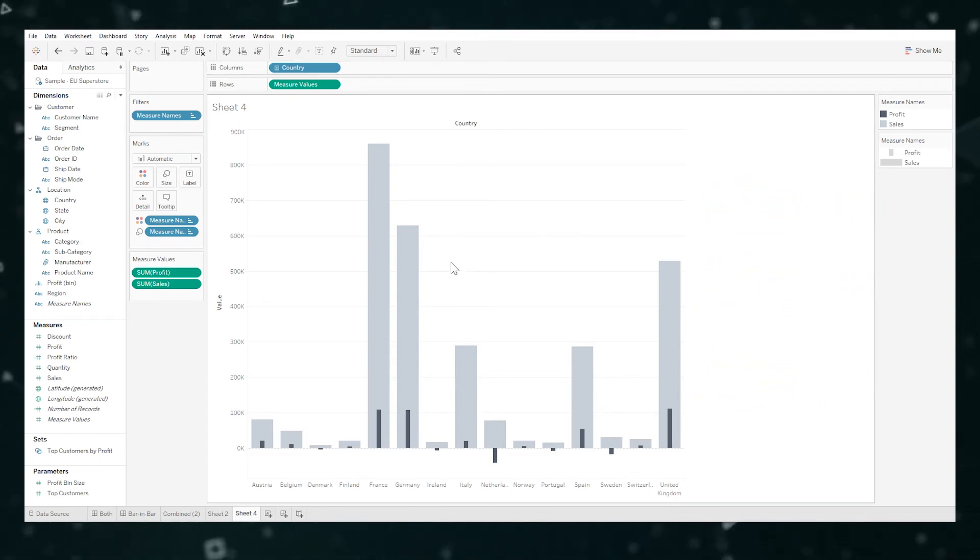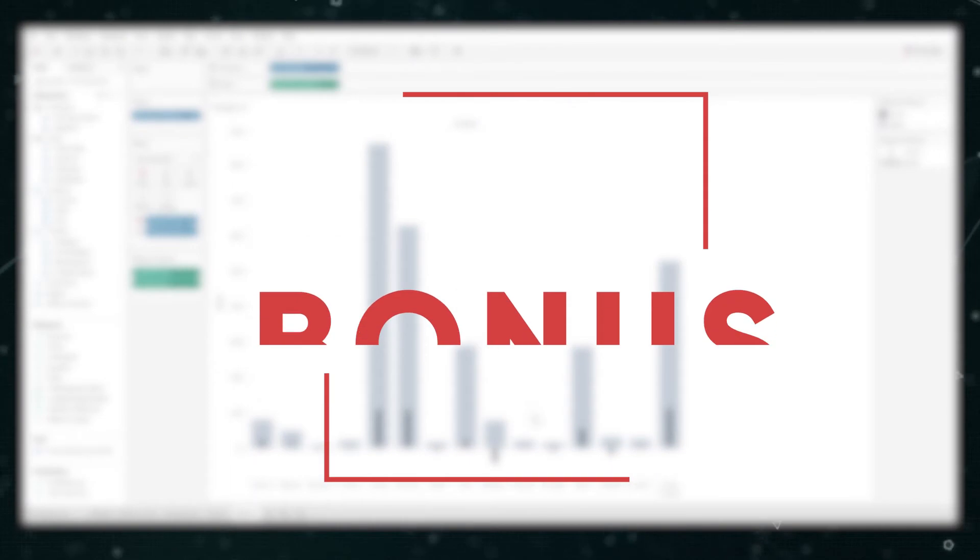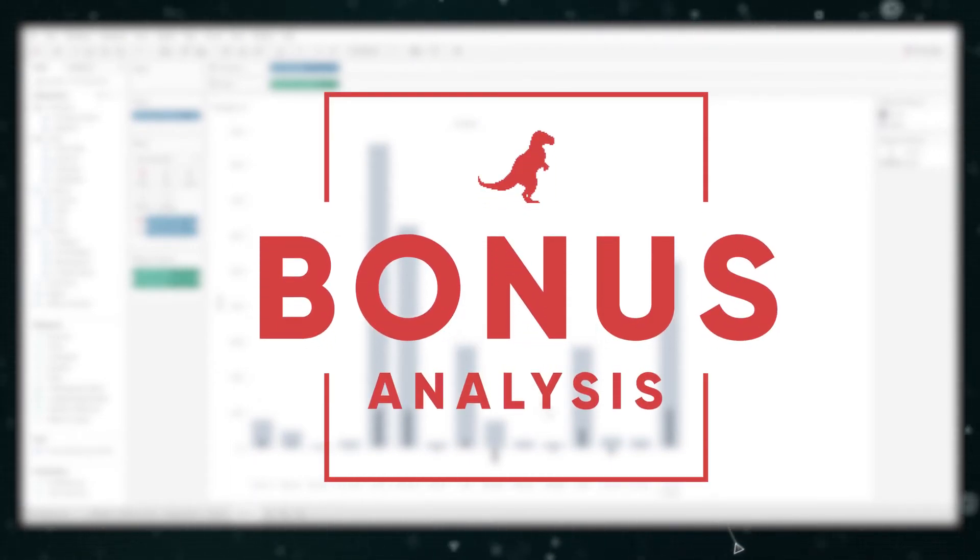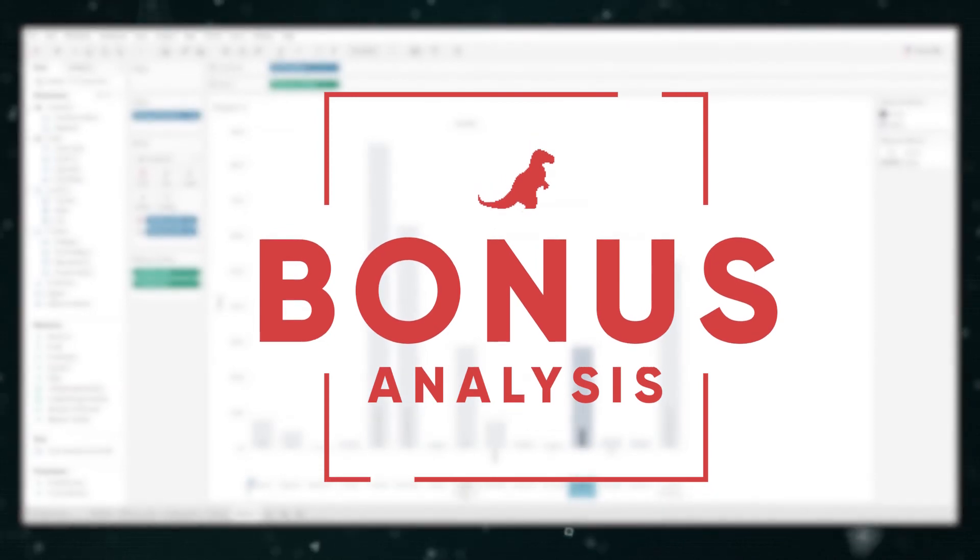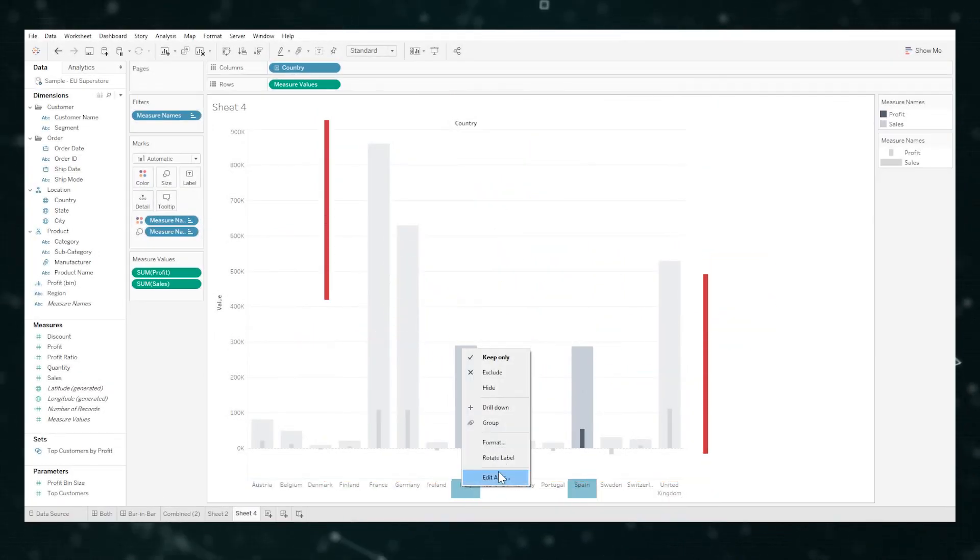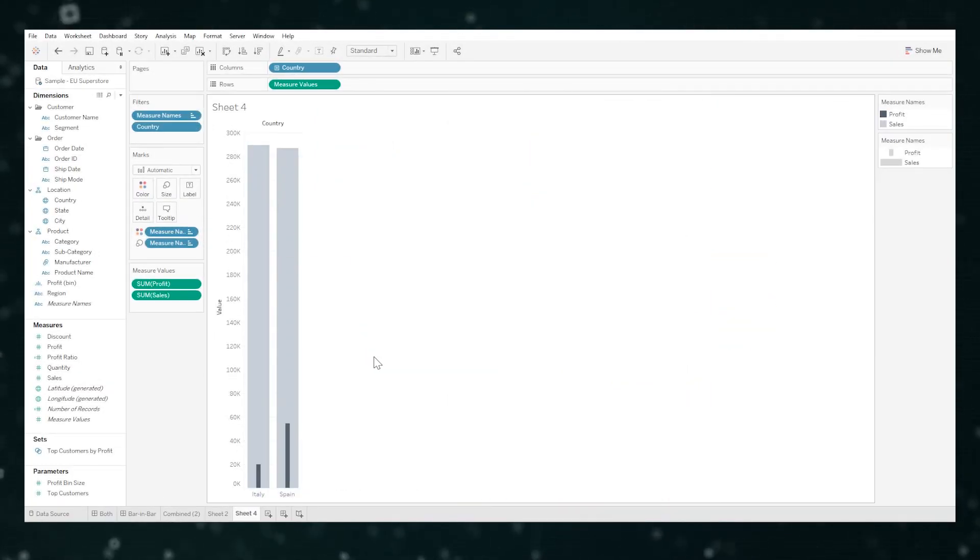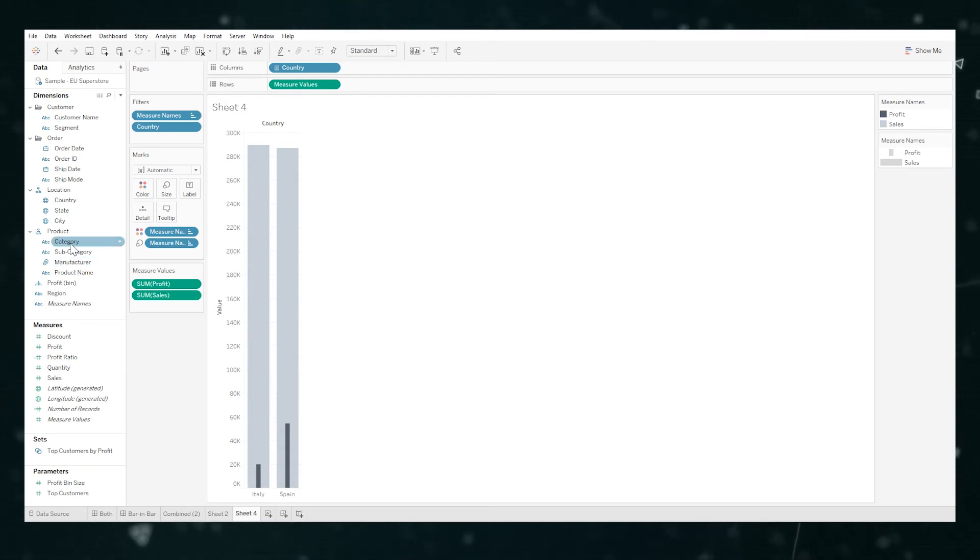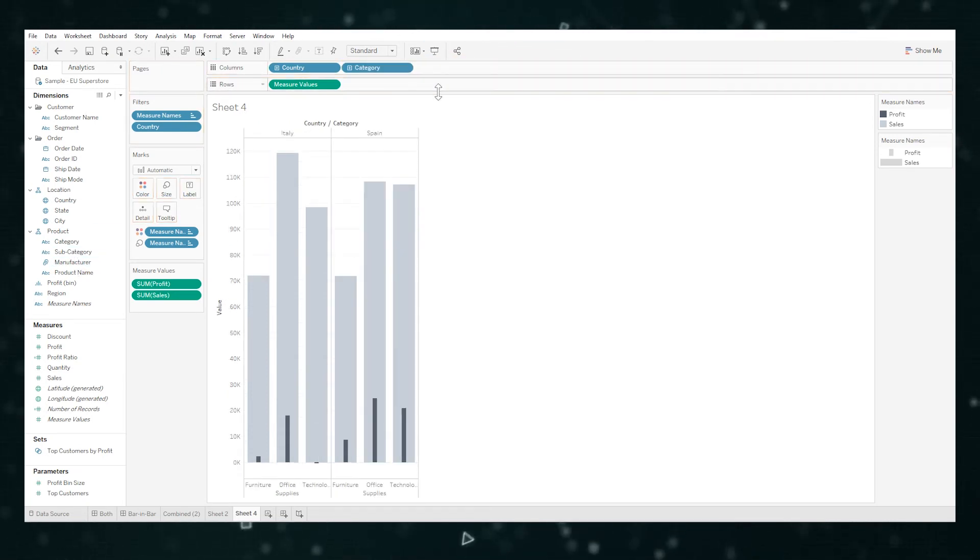And just because it was bugging me, let's show off Tableau's quick filtering capabilities and analysis. I want to figure out why Spain and Italy are different. So we'll just quickly keep only these. I reckon it's probably a product or category maybe.